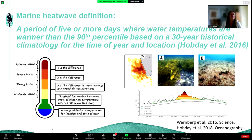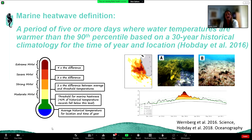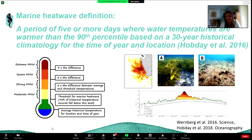Within any event the category of the heat wave can vary from moderate to extreme as the difference between the threshold and recorded temperature varies. A moderate heat wave begins at the threshold; strong is twice that difference; then severe and extreme incrementally above. Off the coast of Western Australia in 2011, you can see the heat wave varying from moderate to extreme both spatially and over time, with different areas of the coast impacted with different levels of severity.